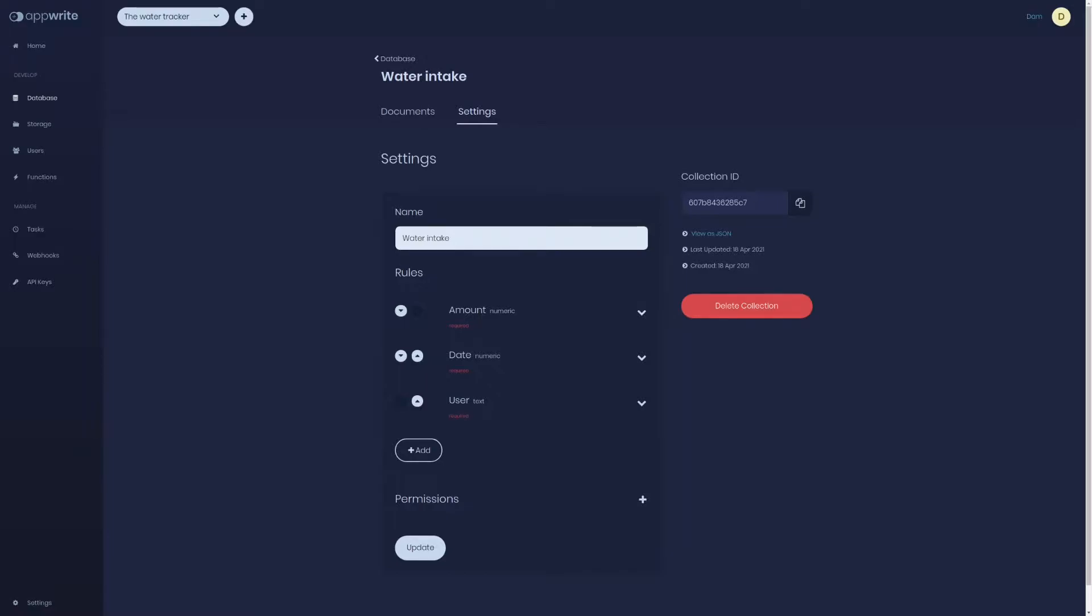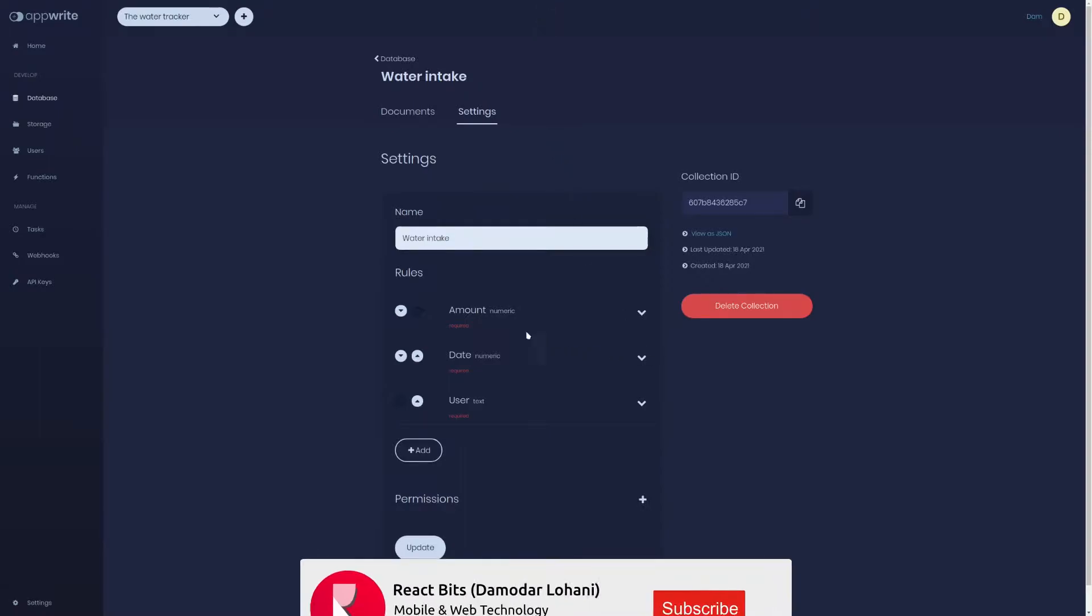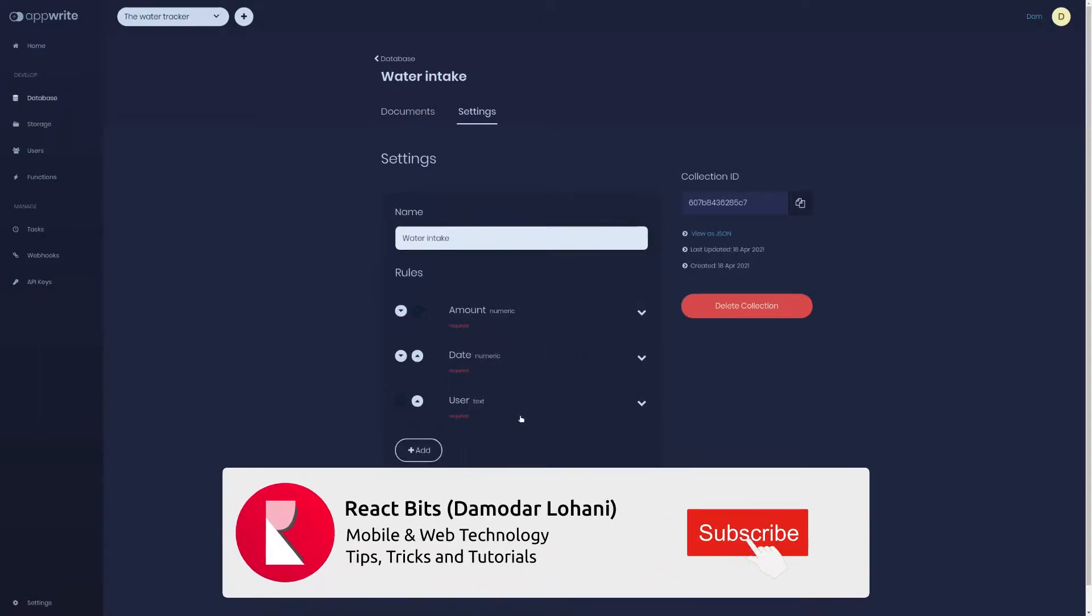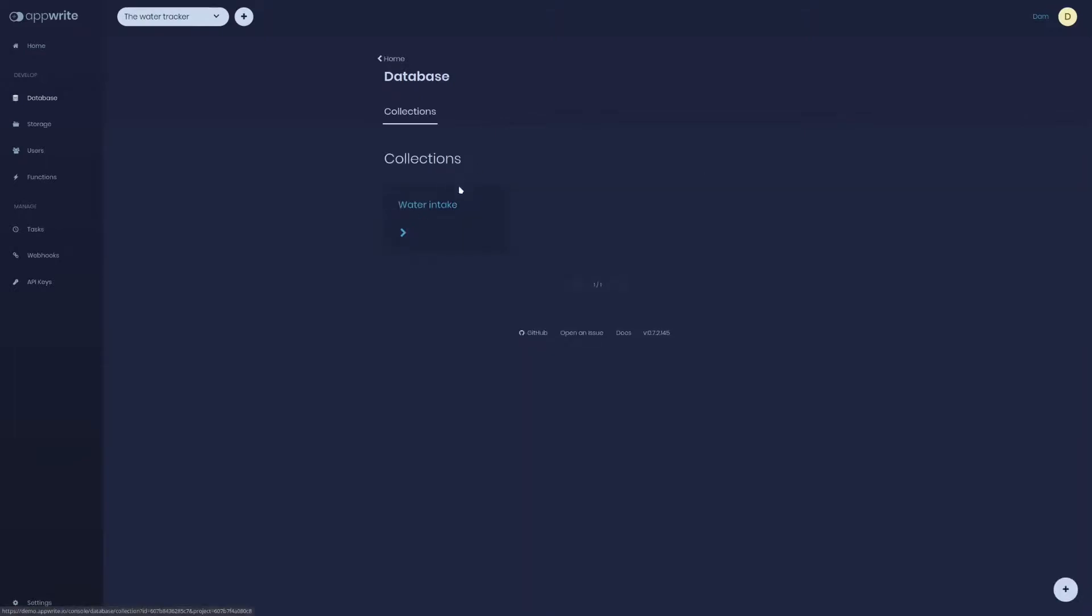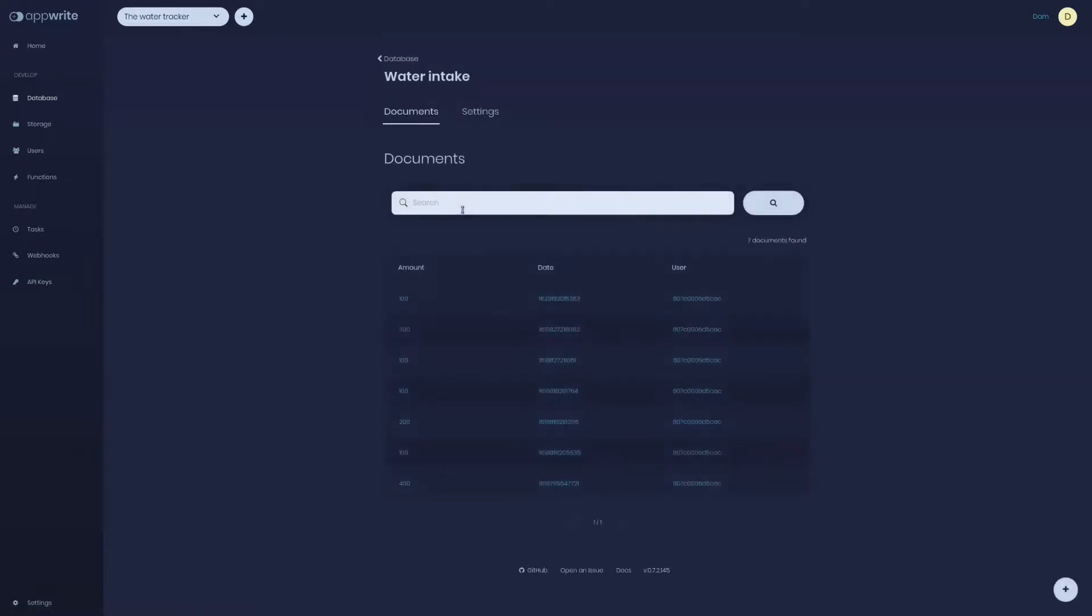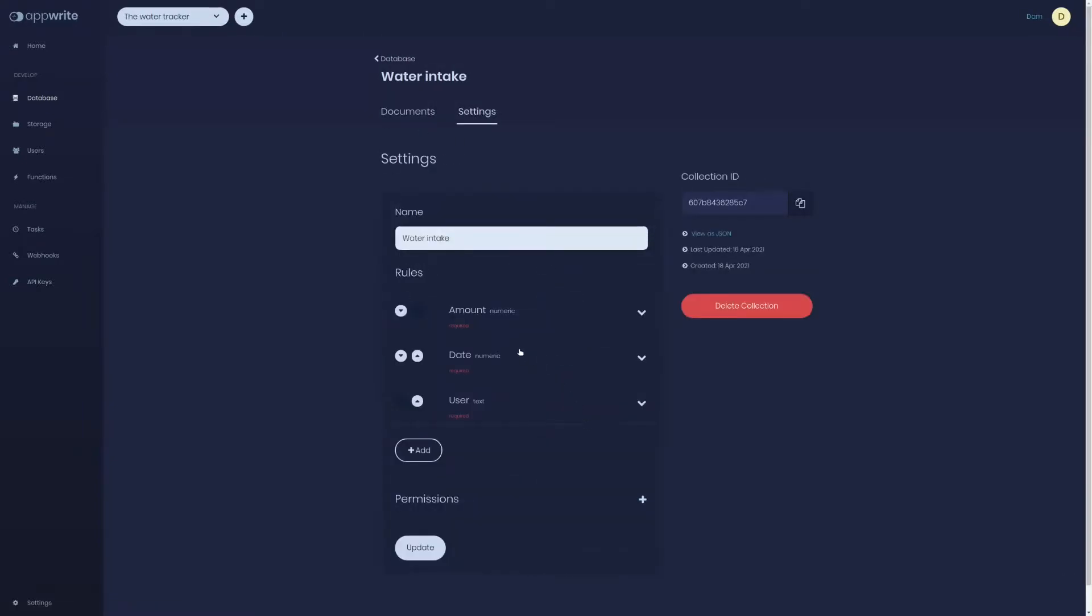We also learned how using console we can create new collections and documents, define rules for our collection. For our application we are tracking the water intake of a user, so we need a collection called water intake or entries.